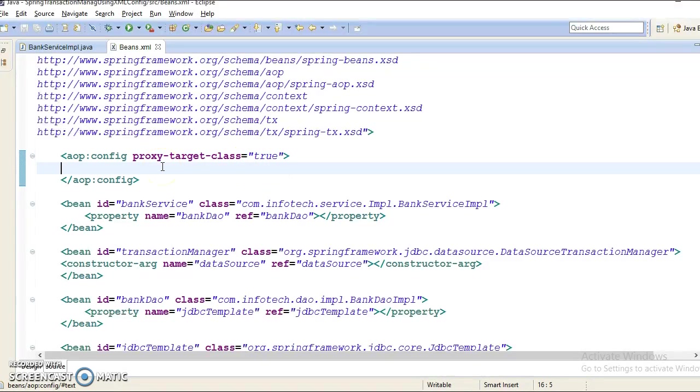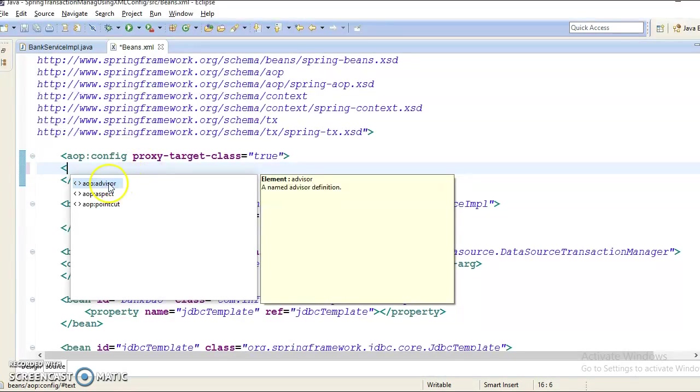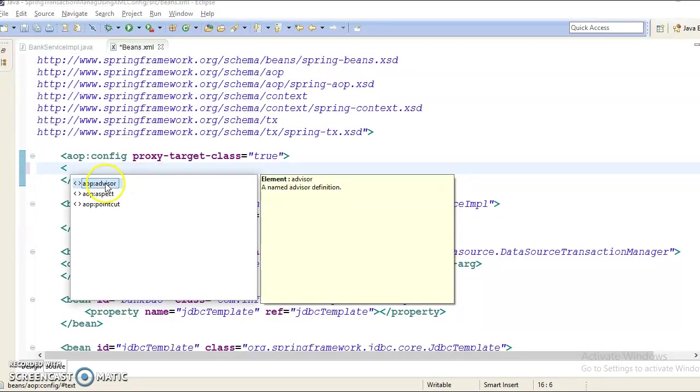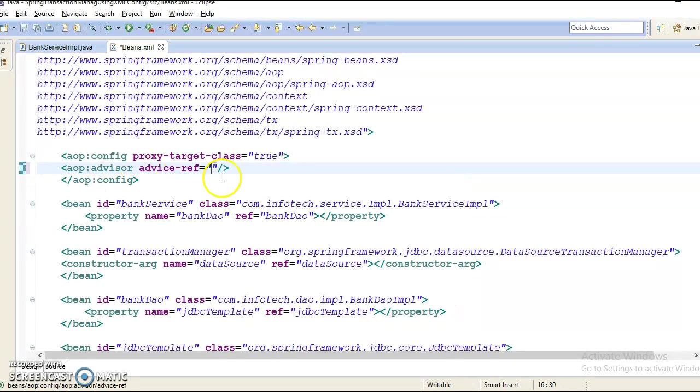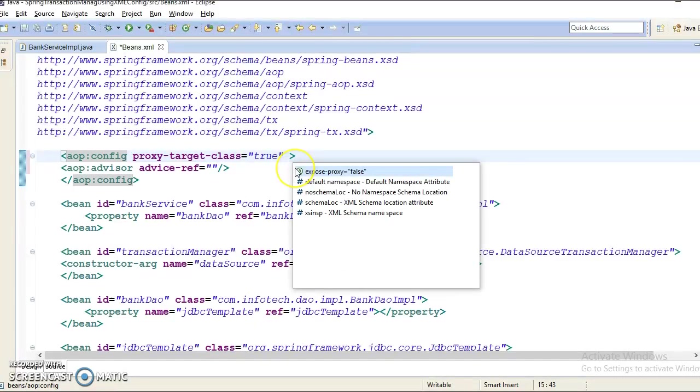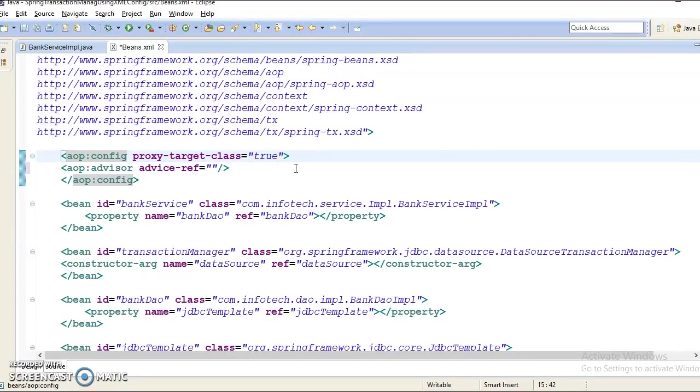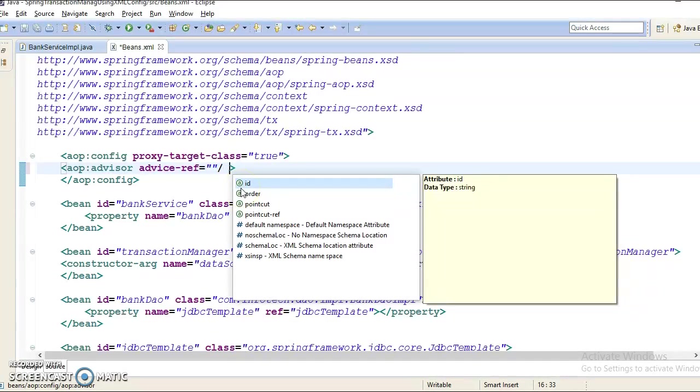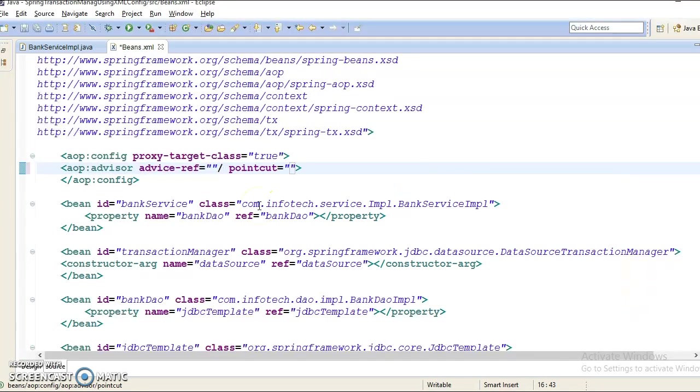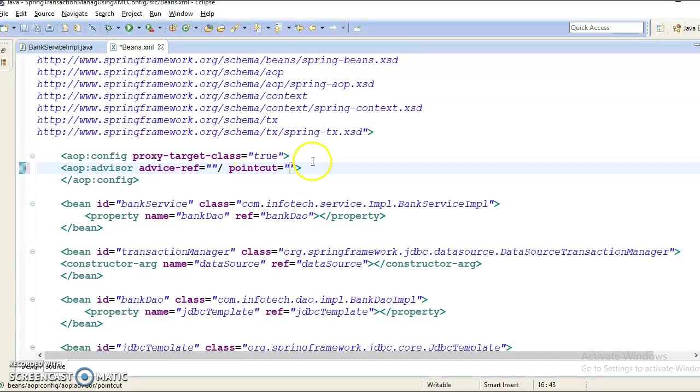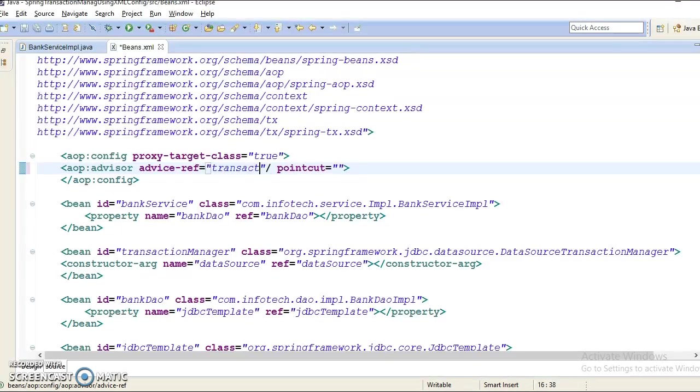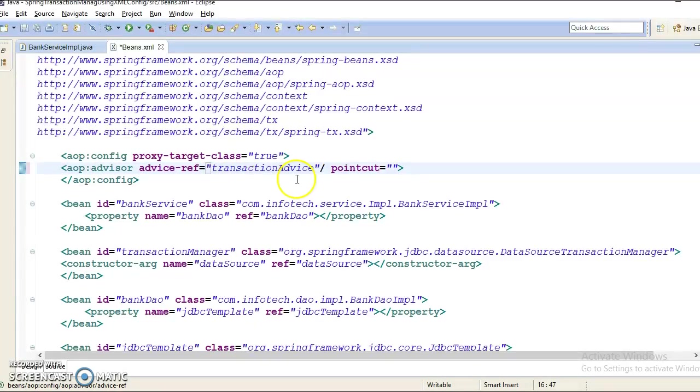Now inside this, you can specify AOP advice. And here I am going to specify something called pointcut. If you don't know what is pointcut, then please refer my previous video tutorials. I have posted bunch of video tutorials regarding Spring AOP there. I have discussed about the pointcut. Now, advice ref equal to, I would give transaction advice.